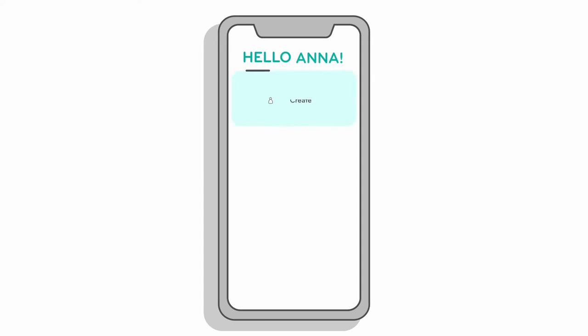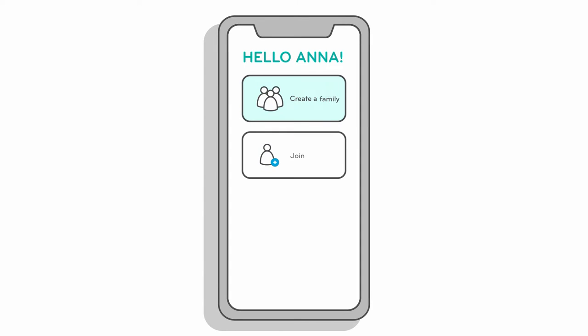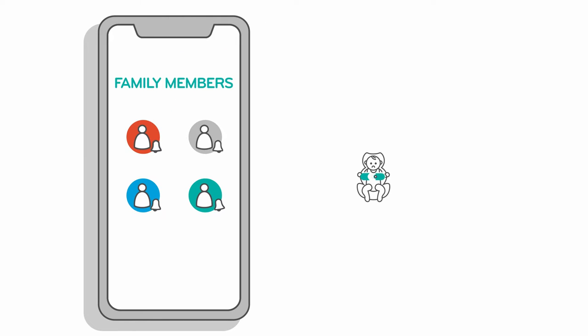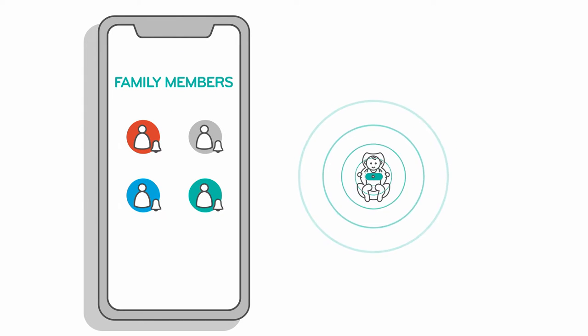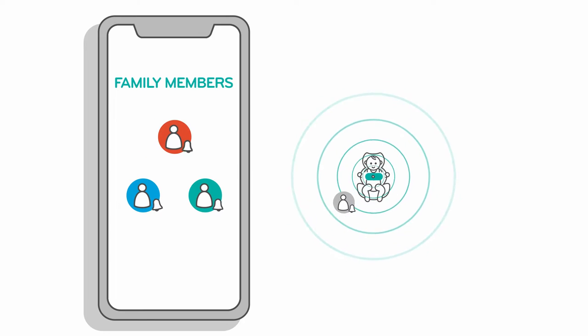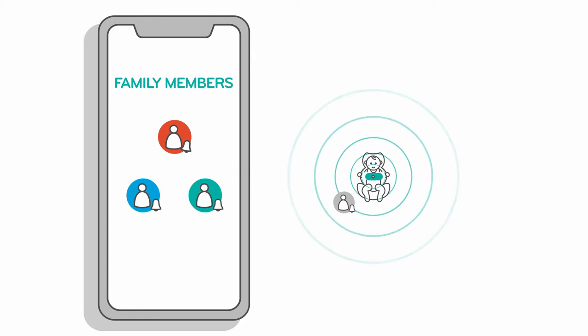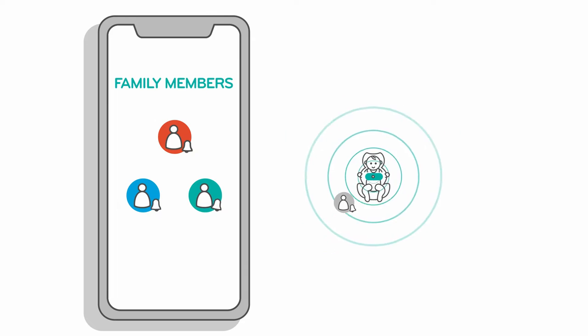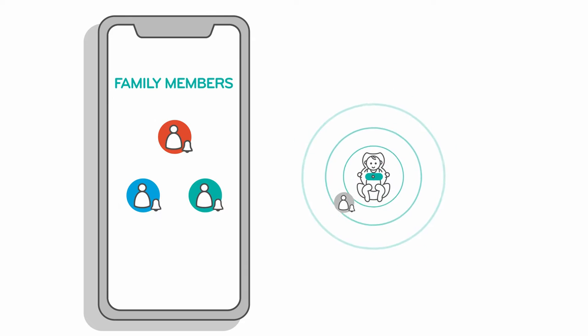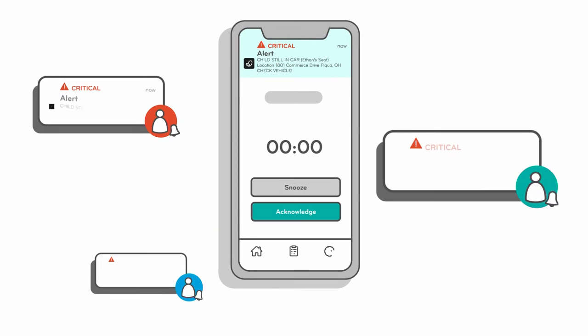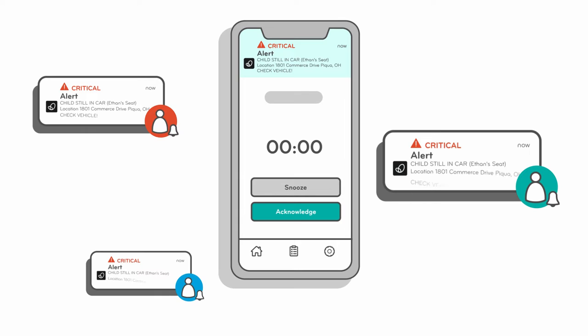You can either create a new family or respond to an emailed invitation to join an existing family. The app is designed so that multiple caregivers can join your family, but only one caregiver at a time can be connected to your car seat. Having a network of caregivers allows you to switch primary caregivers as needed. Everyone in your family will receive alerts if your child is left buckled in the vehicle and the current primary caregiver has not responded.